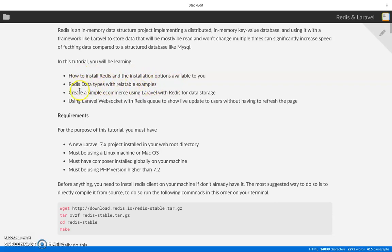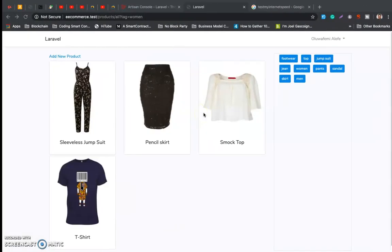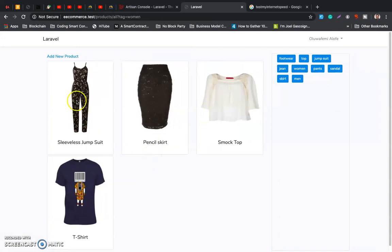We've discussed data types and built a pretty simple e-commerce store. The last thing we'll be doing is using WebSockets with a queue so that when a new product is added, it shows without the user having to refresh the page. Until then, please subscribe to my channel to get updates when the video is out. Thanks for watching.